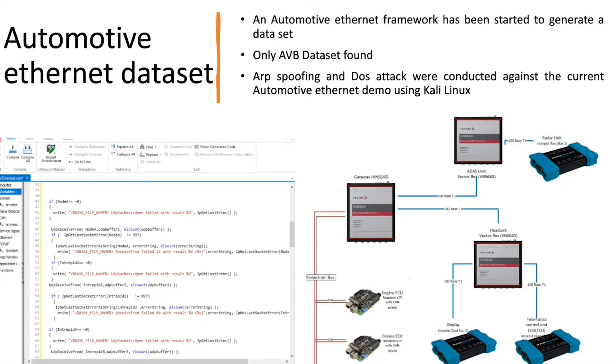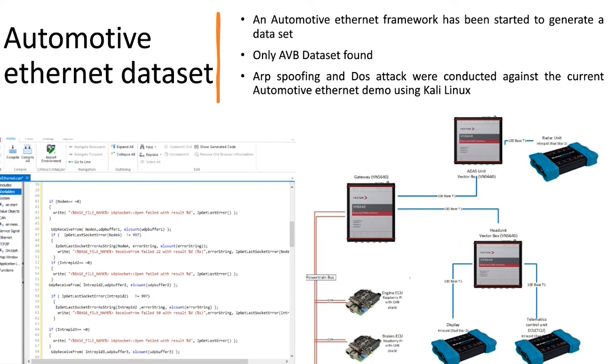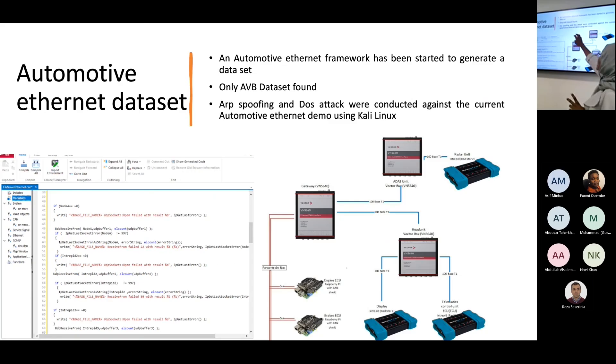So the next one is the automotive Ethernet dataset. I found one good dataset, but it was for CAN from a South Korean lab. But I wasn't able to find a good dataset for attacks for automotive Ethernet. I found only one which was about AVP dataset.